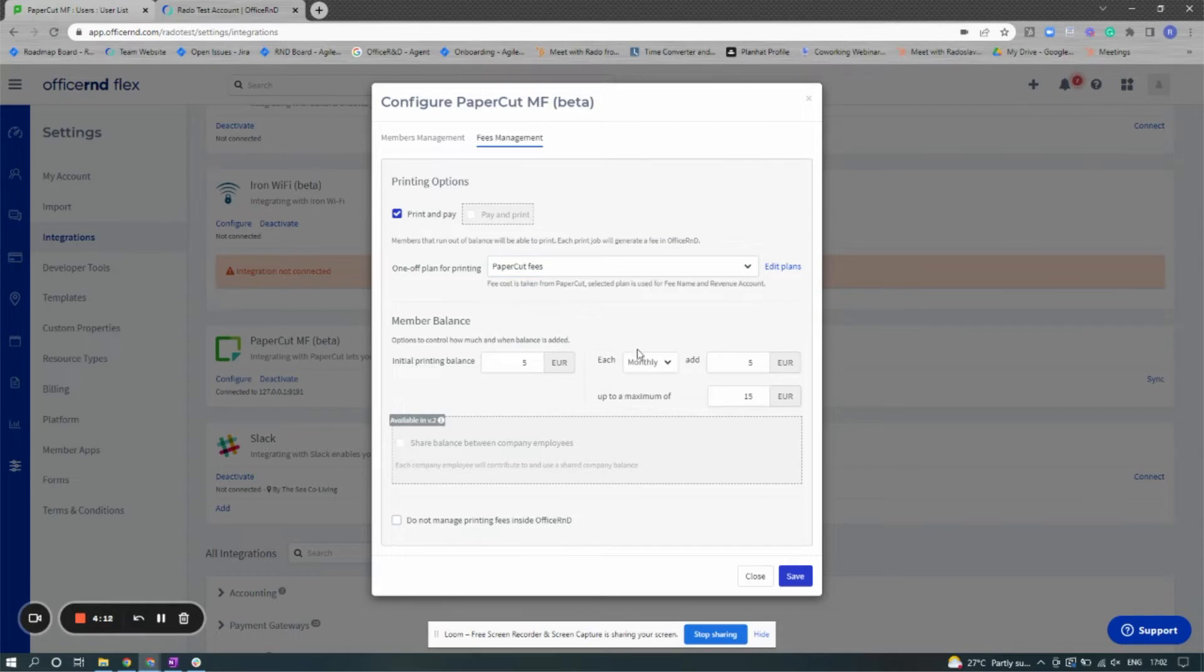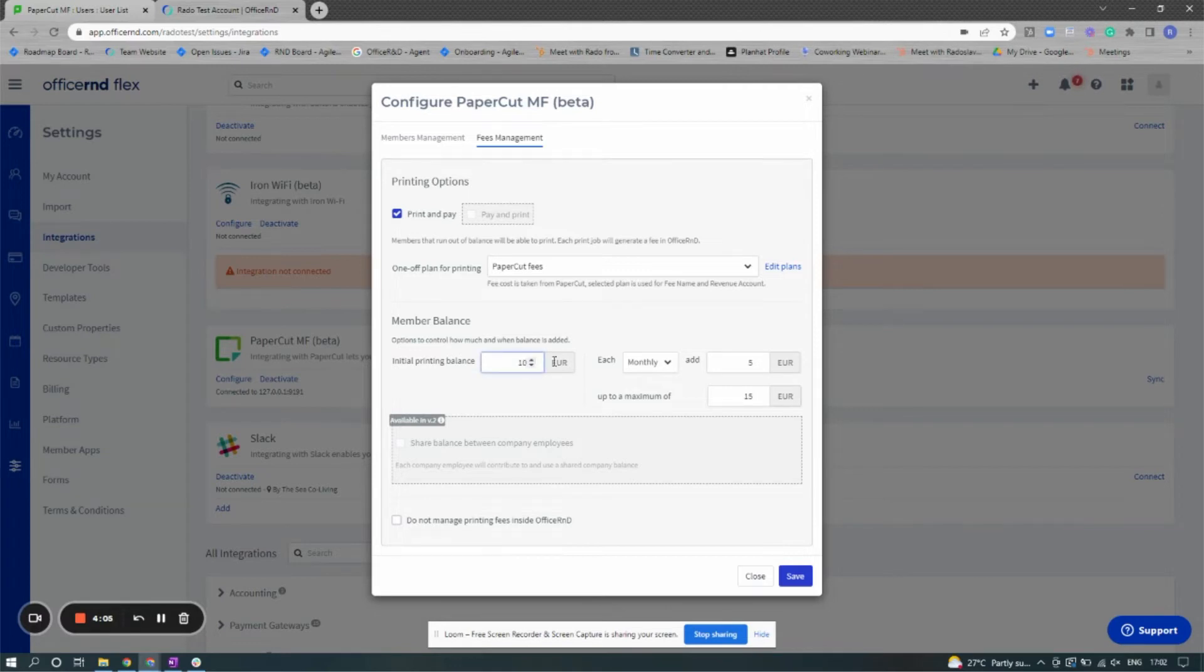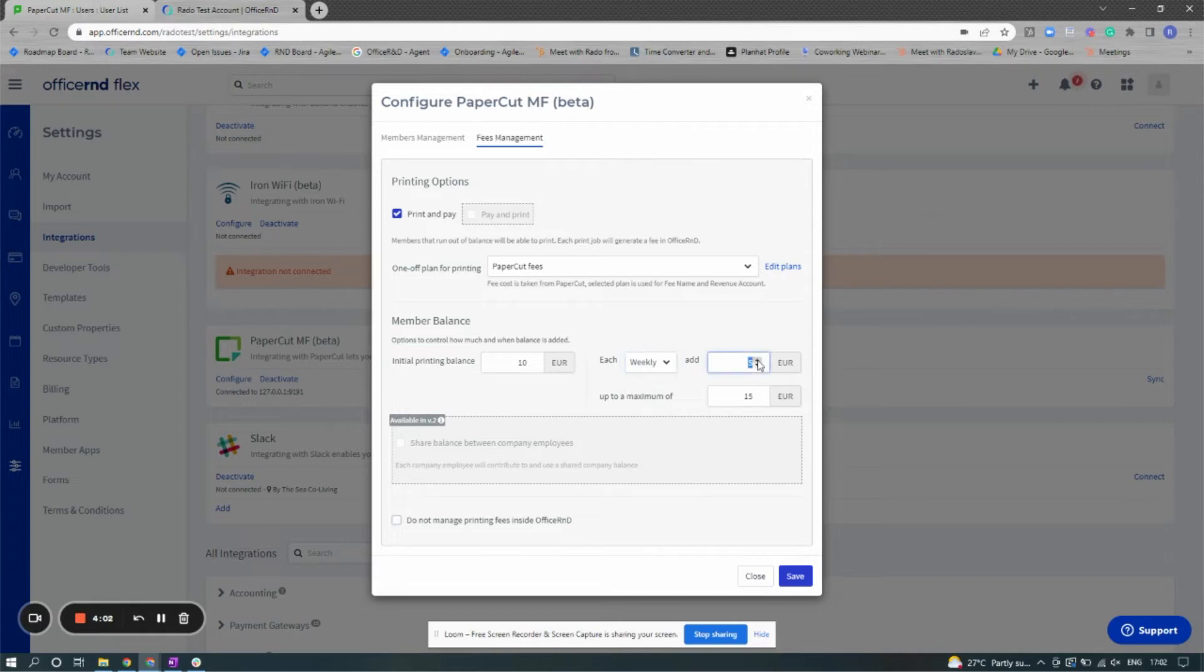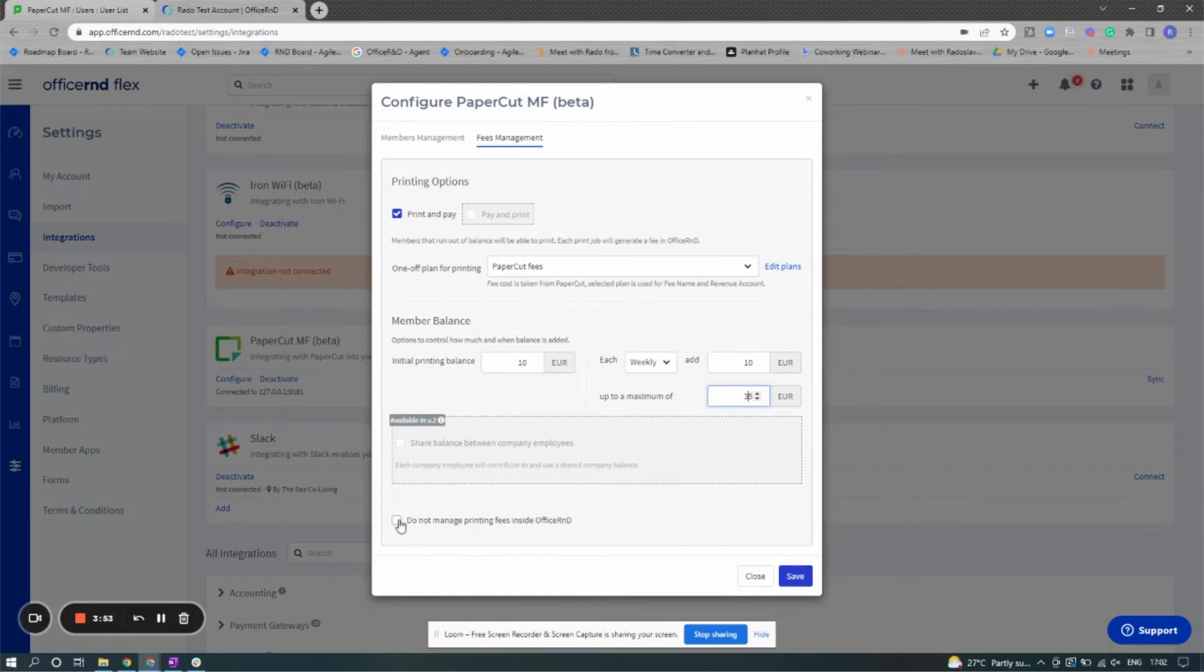You're also able to choose the member balance for credits and printing within PaperCut. You can choose a default printing balance and choose how often those users in PaperCut will get that balance. Finally, at the bottom, we have an option to not manage printing fees inside Office R&D, which will make it so fees inside PaperCut are not transferred to Office R&D.